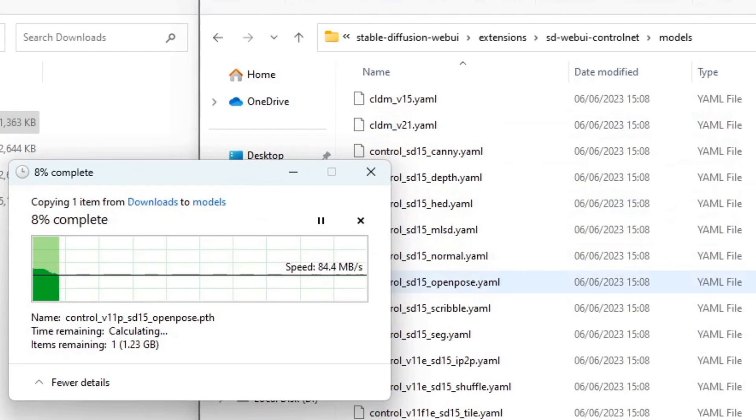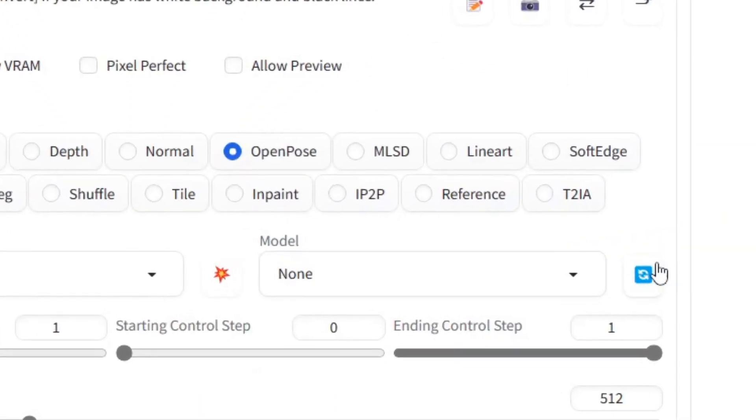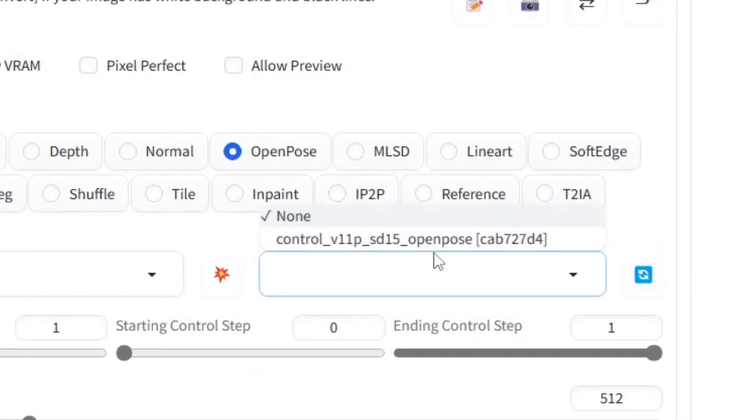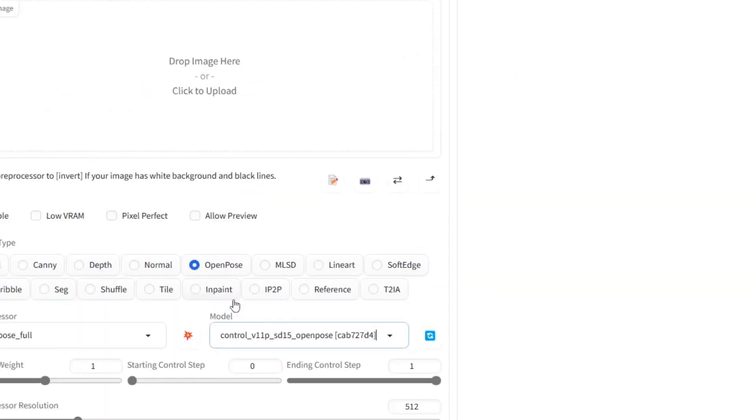Go back to Automatic 11.11. Click the blue Reload button to the right side of the Models drop-down menu. Click on the Models drop-down menu and select the OpenPose model.